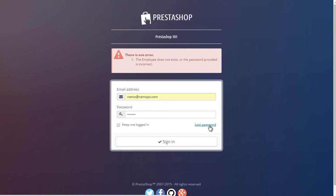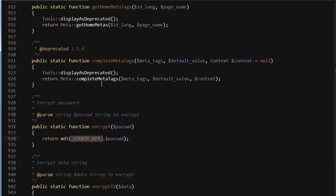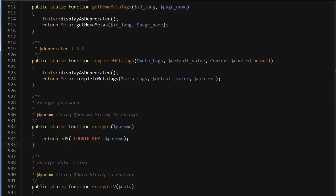First off, we should know how PrestaShop deals with passwords. Basically, it's an encryption method of the tools class. As you can see, it's returning and storing into the database an md5 hash of the cookie key constant plus your password. So basically, we need to replicate that pattern. Let's find out this cookie key constant first.